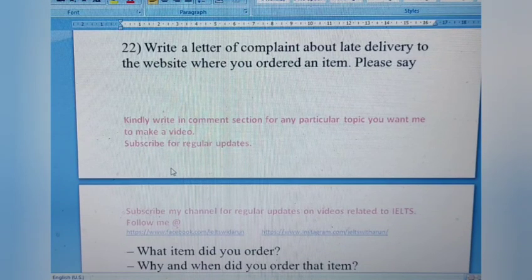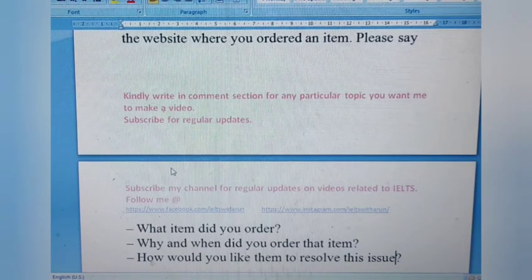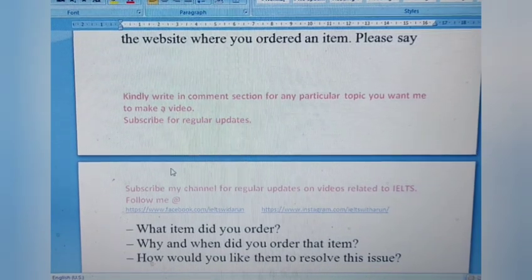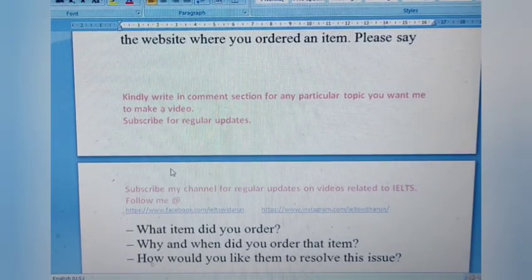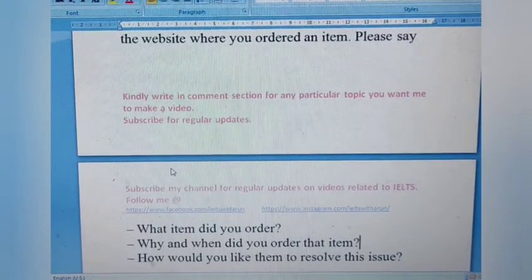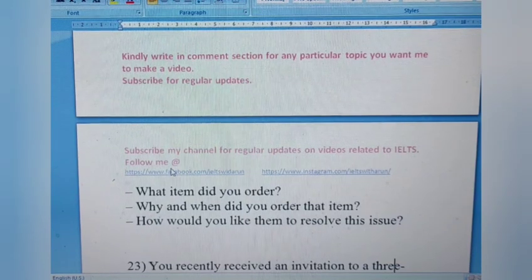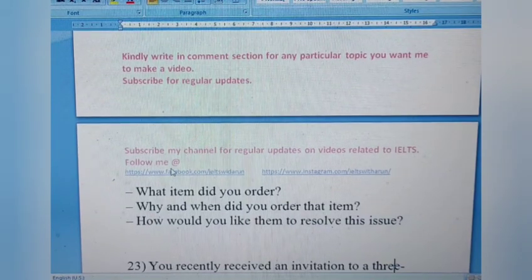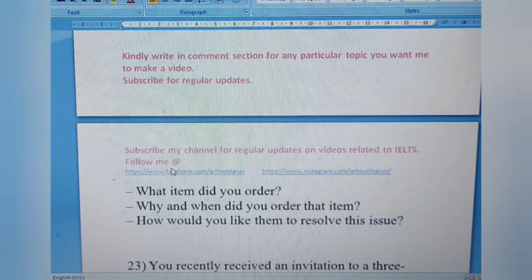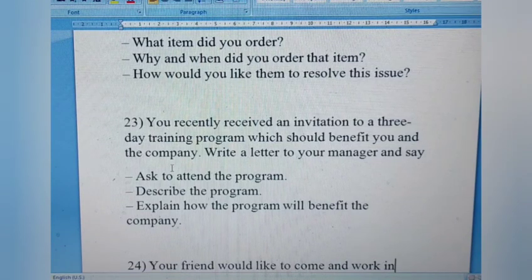Letter 22: Write a letter to complain about late delivery to the website where you ordered an item. Say what item you ordered, why and when you ordered it, and how you would like them to resolve the issue. It's a complaint letter similar to the online shopping letter discussed earlier. You can mention that the order went missing or that the product received was damaged or not up to quality.